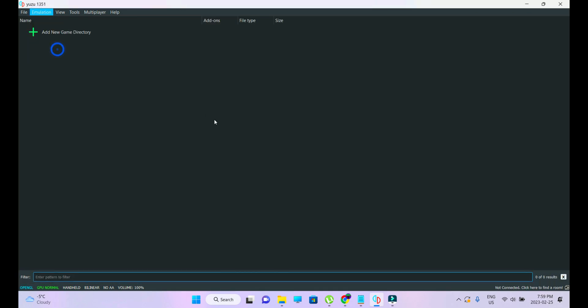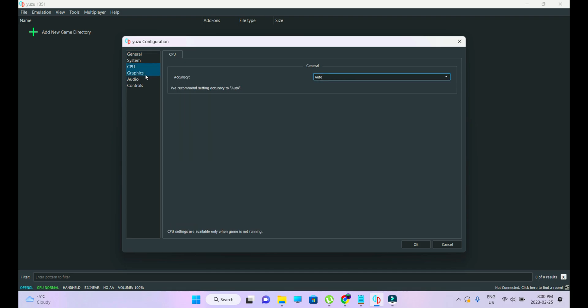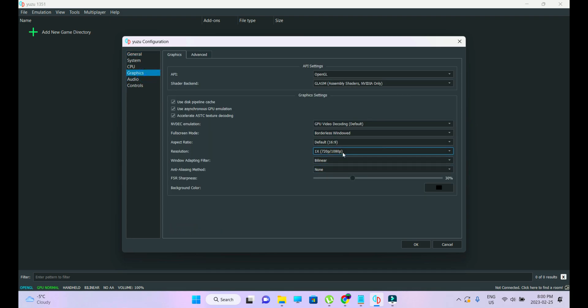Go into Emulation, then Configuration. Here, take off the limit speed. Have multi-core CPU emulation selected and extended memory selected. Then go into Graphics.